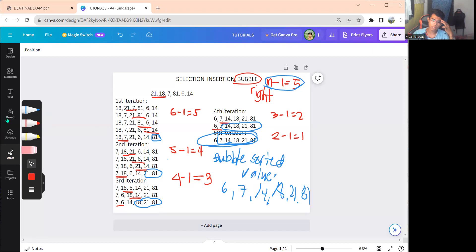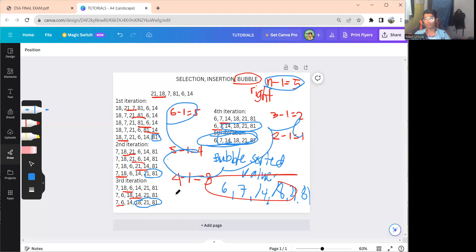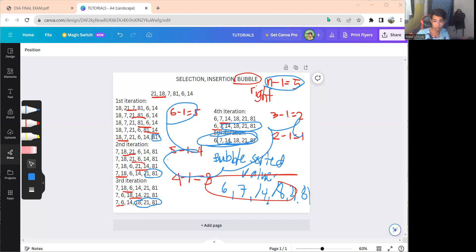In summary: for bubble sort with n elements, there are n minus 1 iterations. In the first pass with 6 elements, there are 5 steps; in the second iteration, 4 steps; and so on. Show everything step by step in your exam. For questions, drop them in the comment section. Thank you and good luck on your exam — have a great day!